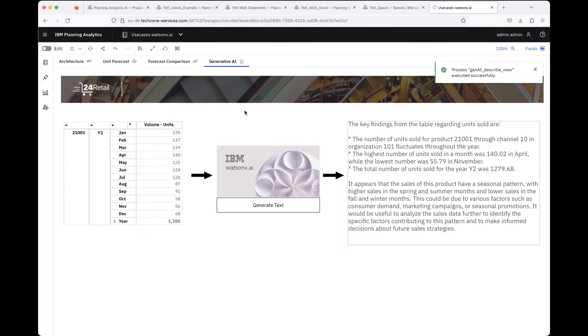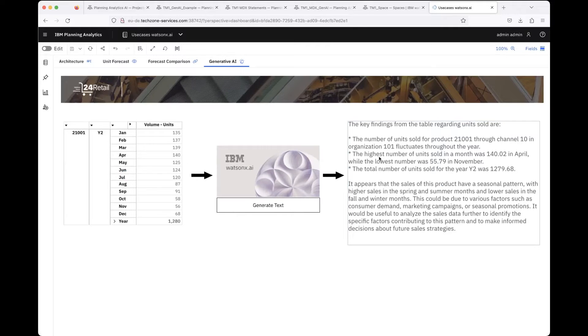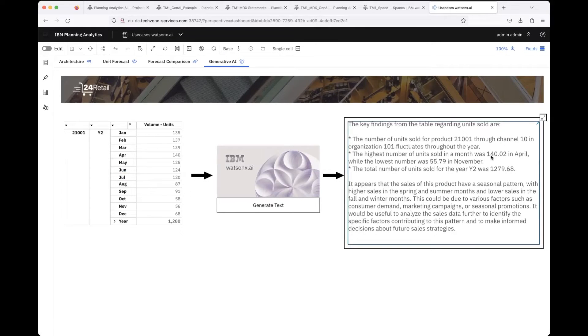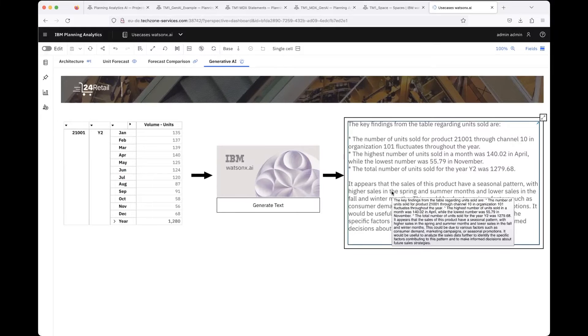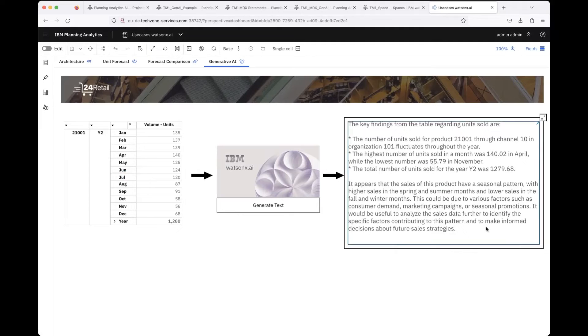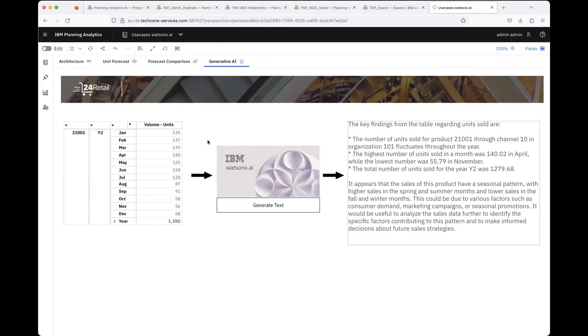That's how it came back from Watson X AI. It's describing that the numbers are fluctuating, what was the highest number, when it was, what was the lowest number, the total number, and also some description that we can somehow observe a seasonal pattern with higher sales in the spring and summer months and lower sales in the fall and winter months.